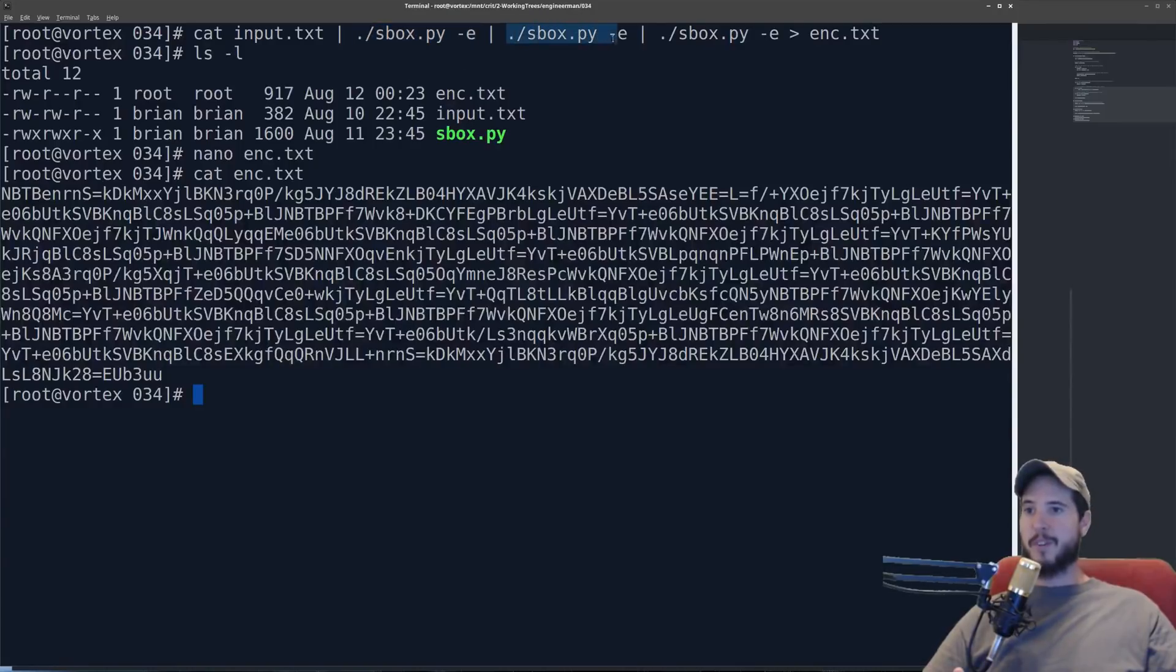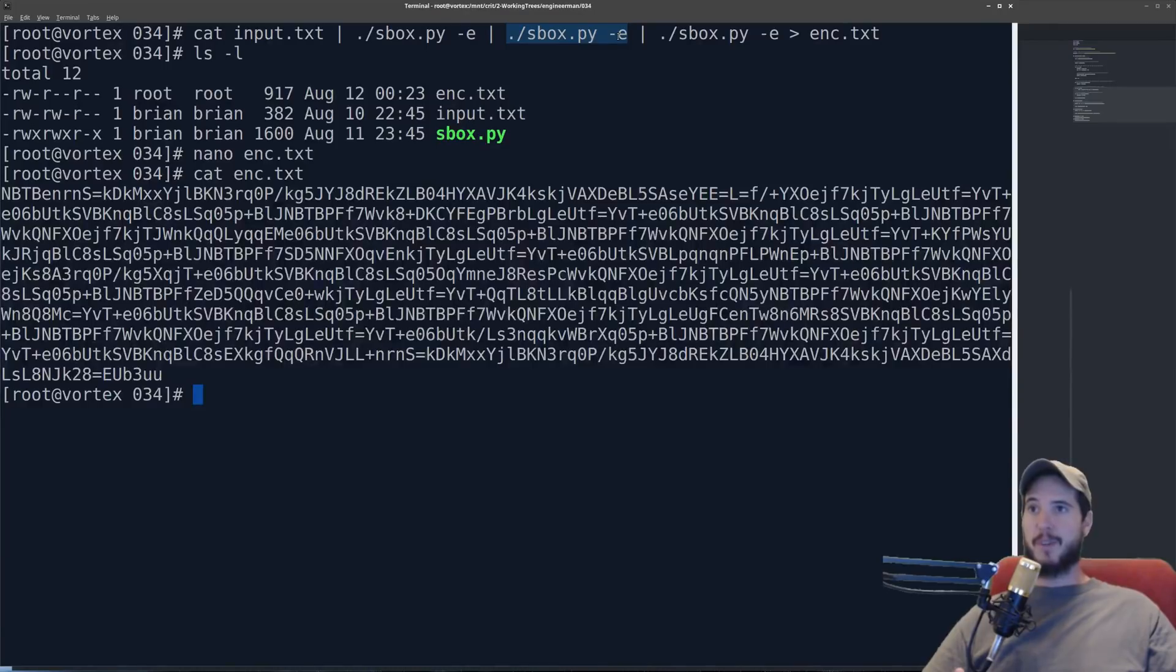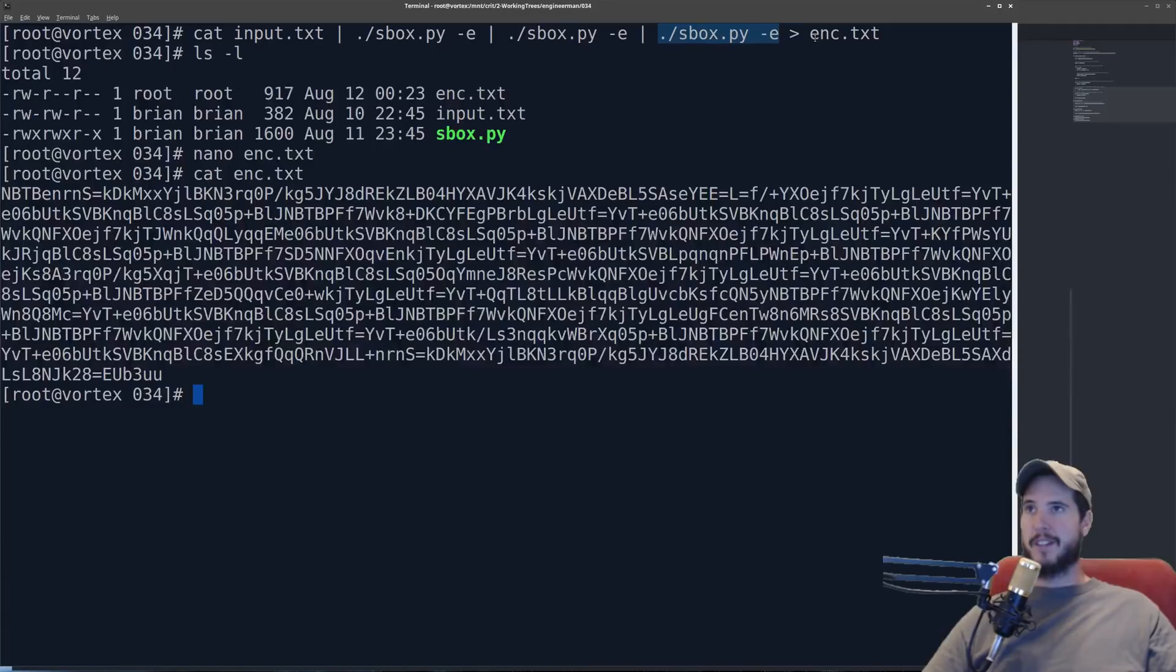So just to review what I did here is I piped the plain text into sbox.py for the first round of encryption and because that outputs the encrypted text to standard out I piped that into another round of encryption and then this outputted the encrypted text having been encrypted now twice and then a third time. And then simply wrote it to file enc.txt.